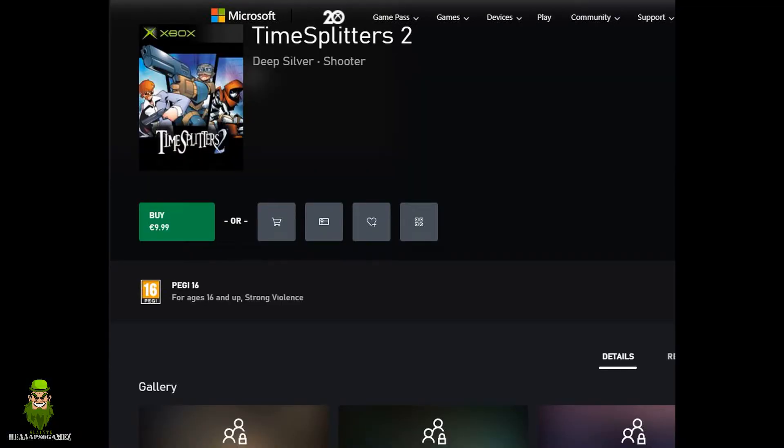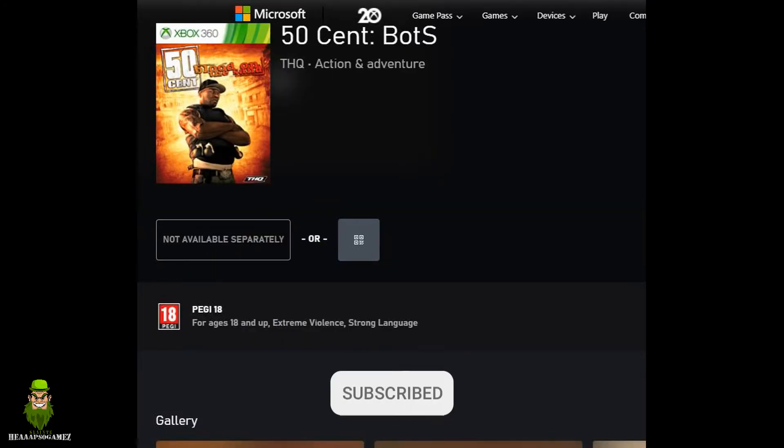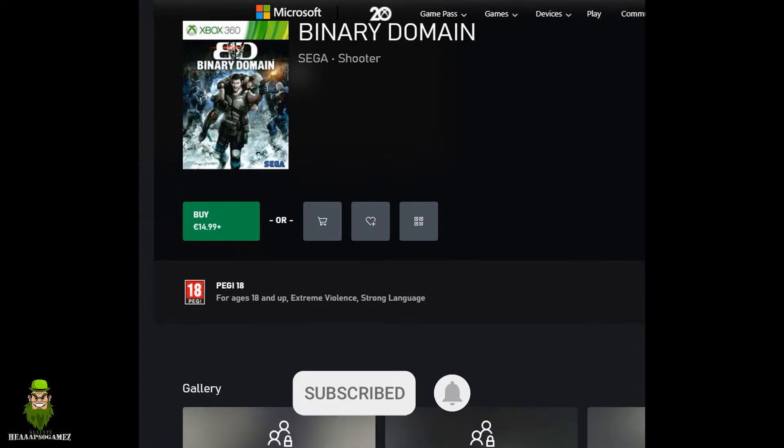Time Splitters 2, you can pick that up for a tenner, and I believe they're actually fixing that soon because there's an issue with the aiming. 50 Cent Blood in the Sand will only work via disc. Binary Domain, you can get that digitally and disc.